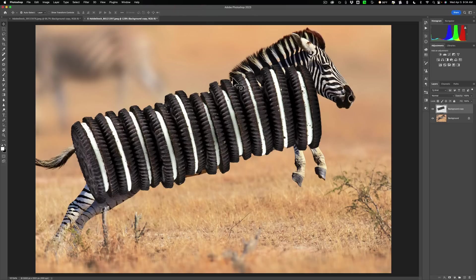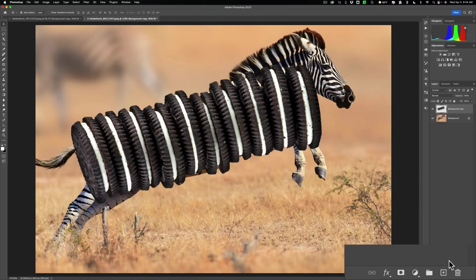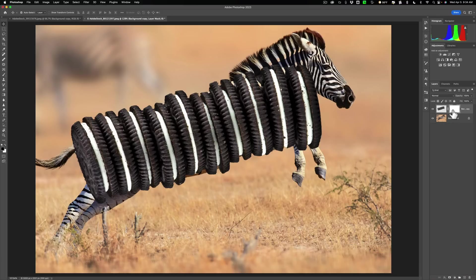Now what we need to do is get rid of these cookies in front and these cookies in the back that we're not going to use. So we're going to add a layer mask. Go down here in the lower right-hand corner and click this little icon right here. So we added a layer mask.